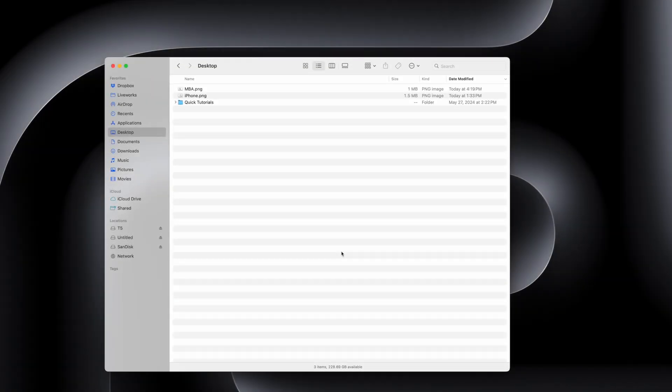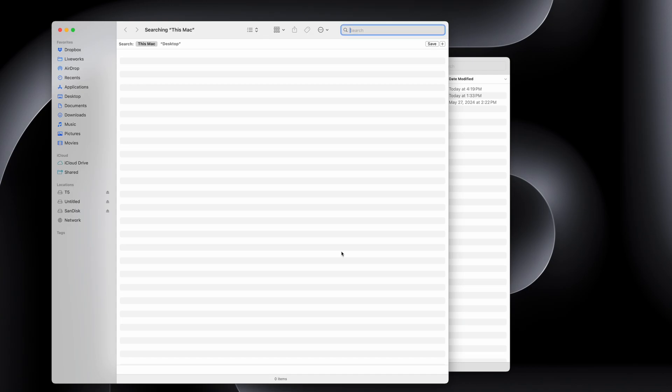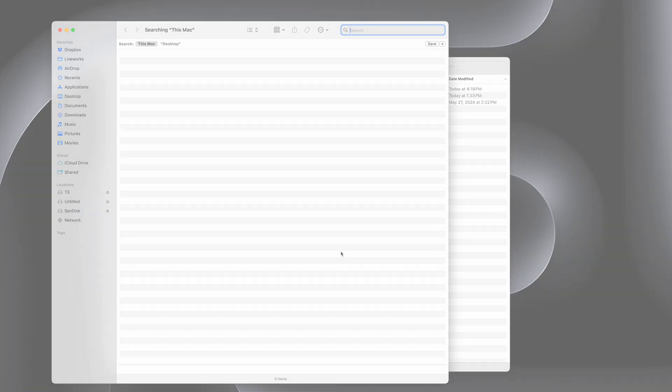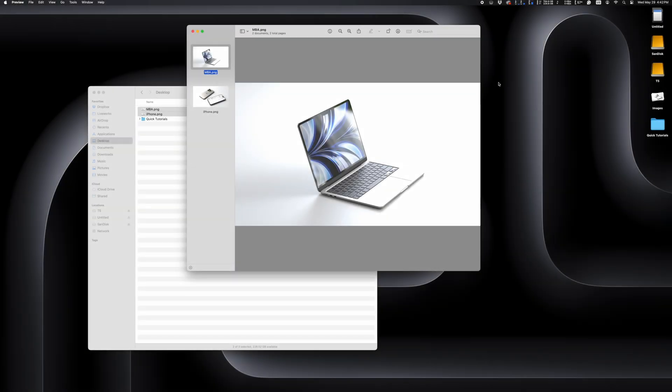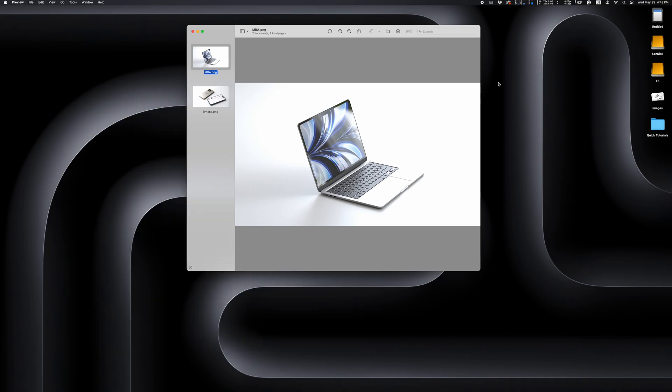Next up, a couple of keyboard shortcuts. Option-Command-Space opens up a new Finder window with the search bar activated. And one of my favorites is to hit Option-Command-H to hide everything except the active application.